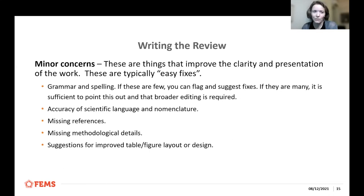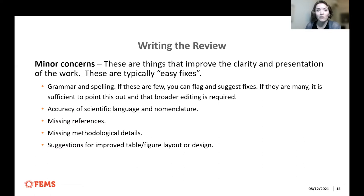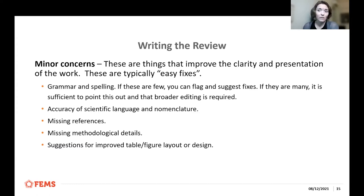Minor concerns are things that would improve the presentation and clarity of the work. These are typically easy fixes — not months of work, maybe a week or so. This can include things like grammar and spelling. If a paper is riddled with grammar and spelling mistakes, I don't copy-edit it in the review, but I point out a few and note that the author should fix them throughout. Accuracy of scientific language and nomenclature — are they using the right words, strain names, or methodology for the specific sub-discipline — is also a minor concern, as are missing references or missing methodological details.